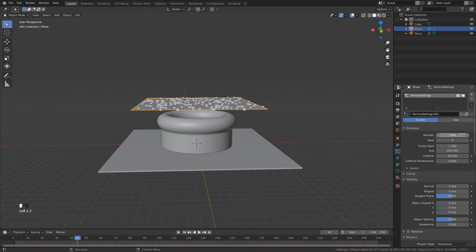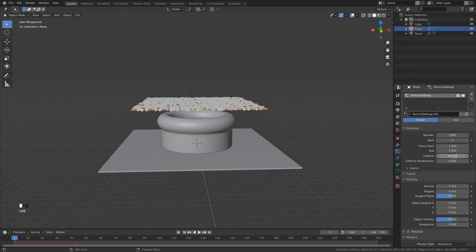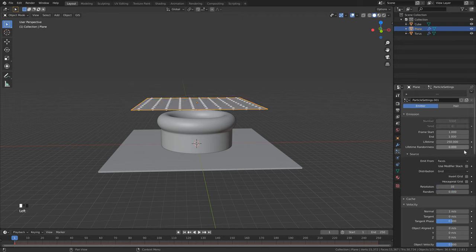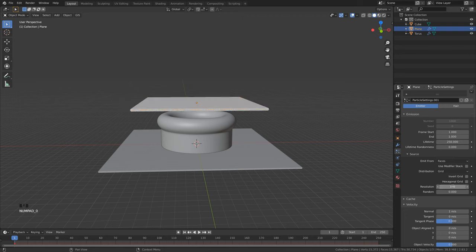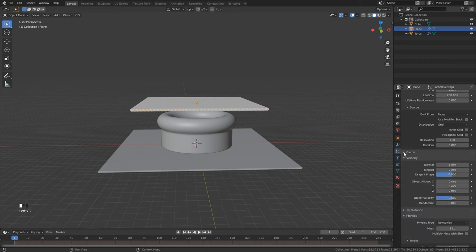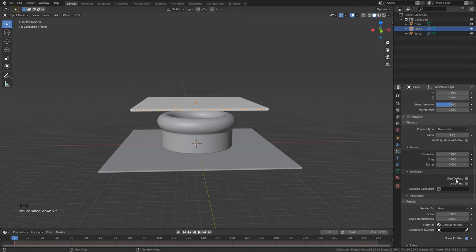Now we're ready to add our particle system, so go to the Particles tab and hit the plus to add a new system. Leave the number as is, set the Start Frame to 1 and the End Frame to 1 as well. Go back to frame 1 so we can see the simulation properly. Set the Lifetime to 250, the length of our animation. Open the Source tab, leave it on Faces but change Jitter to Grid, then set the resolution to 100. Scroll down to Deflection and enable Size Deflect, so particles deflect from the outer edge rather than the center.